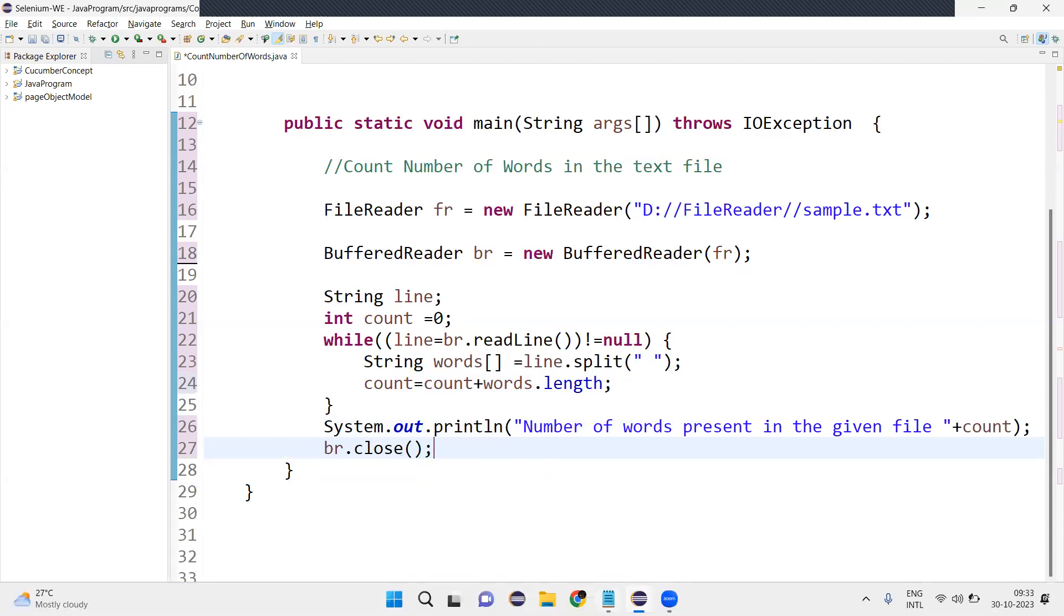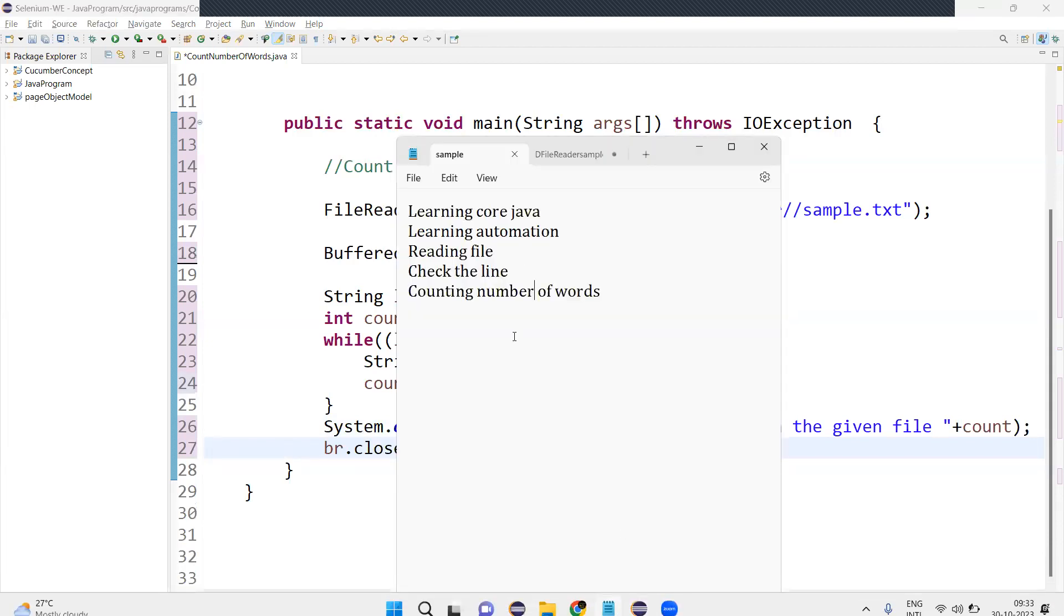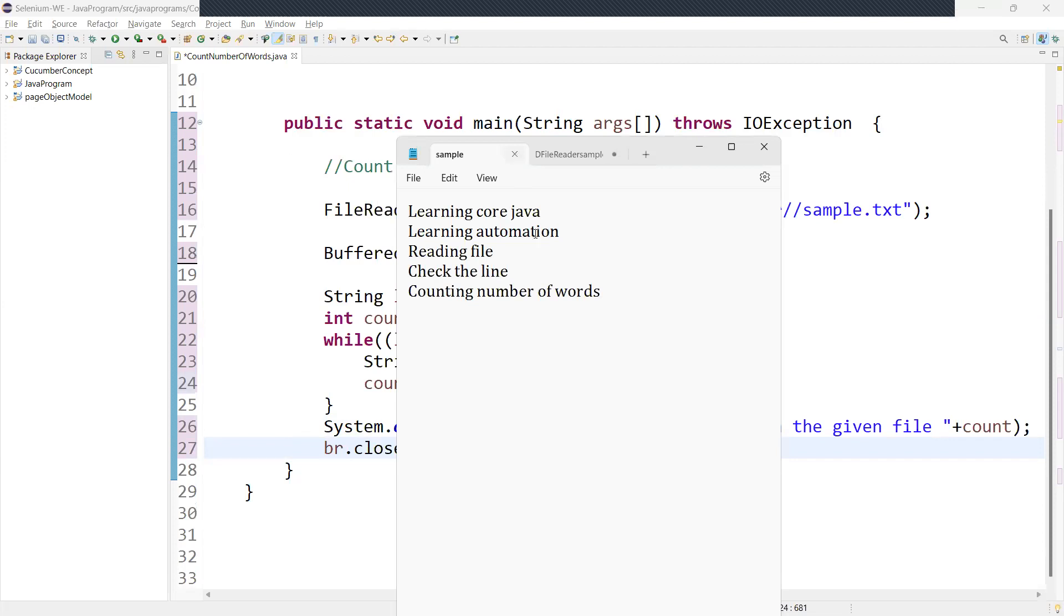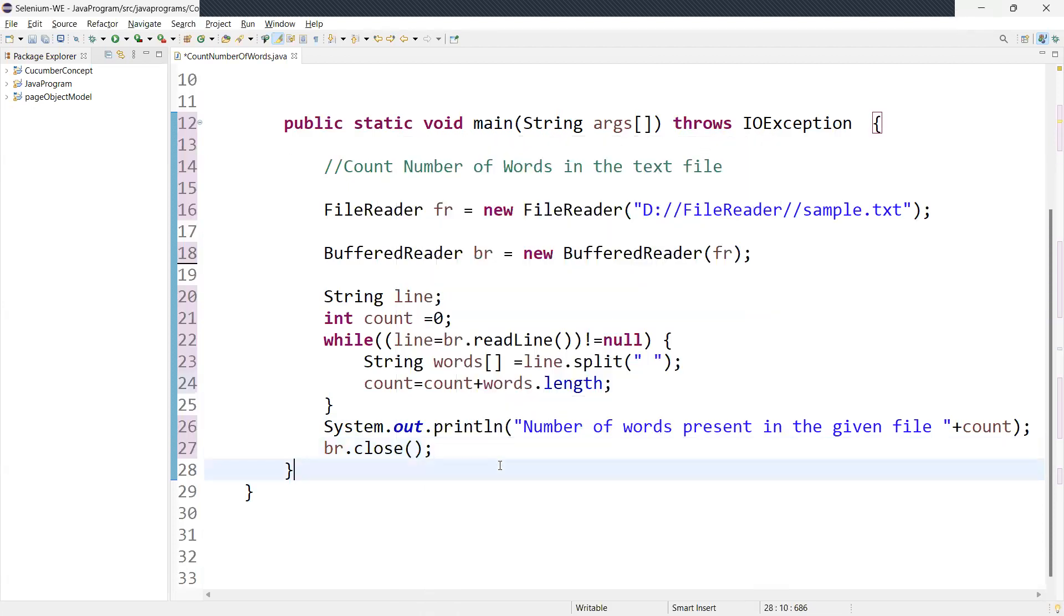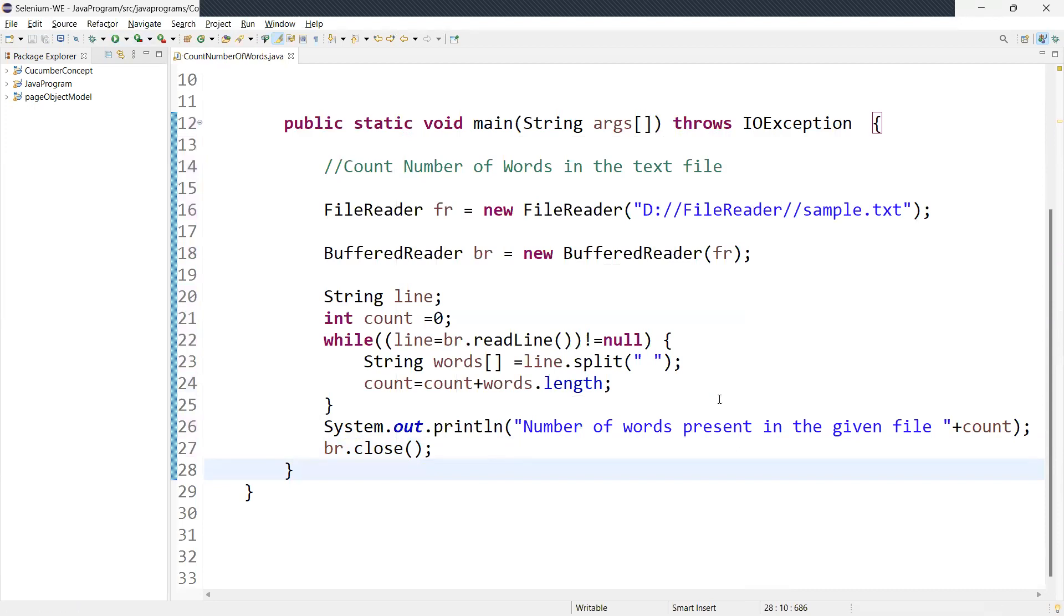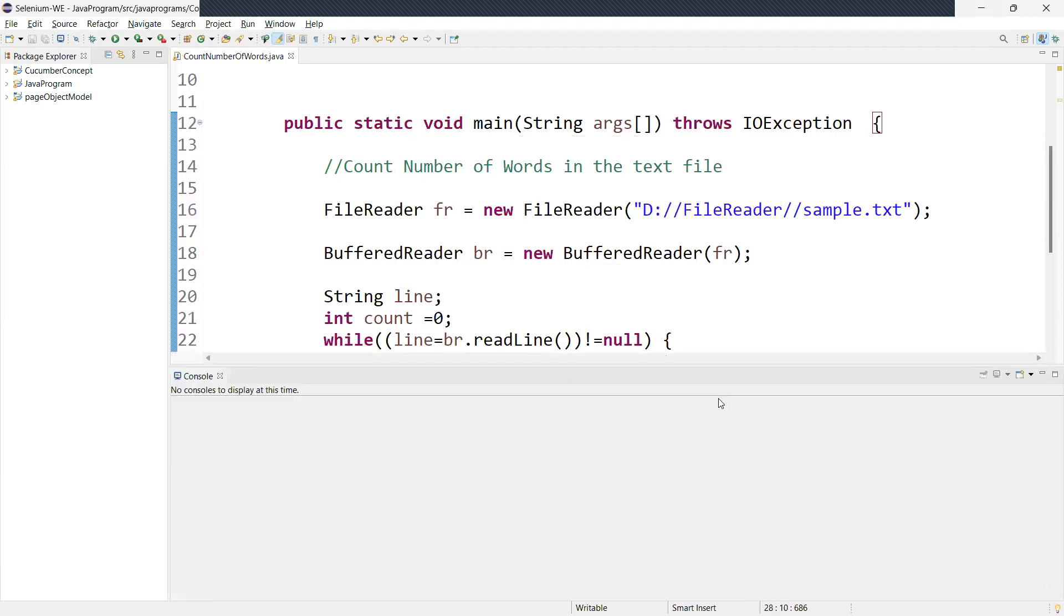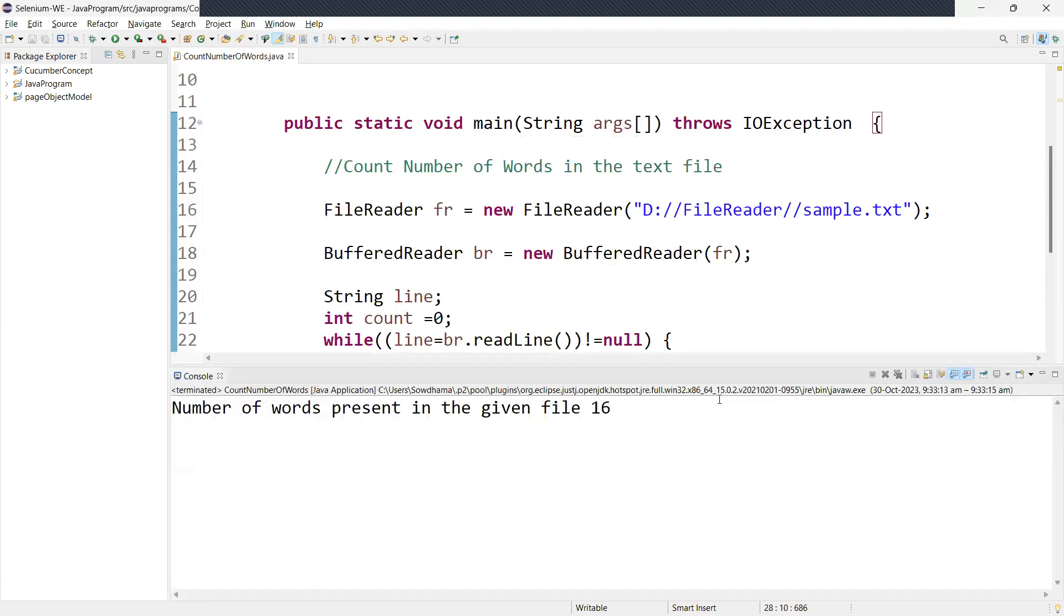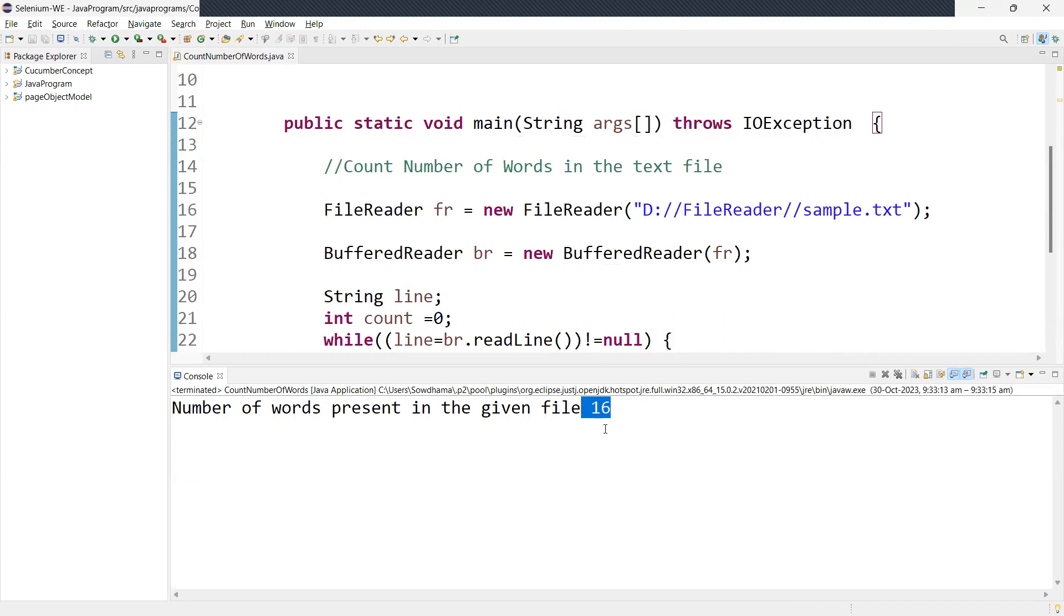Now try run this. So now this, the number of words present in the given file is 88. This is what you are supposed to get.